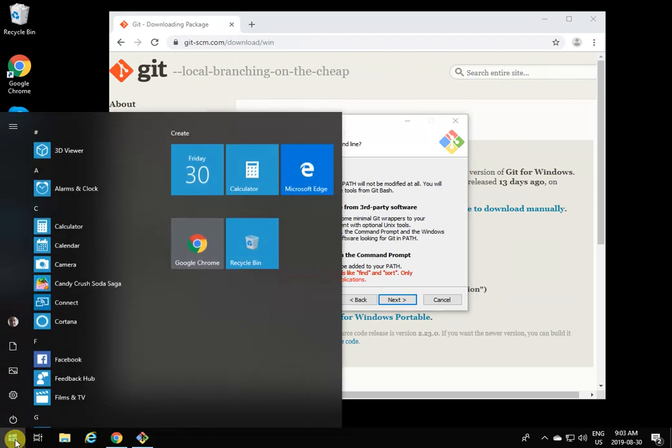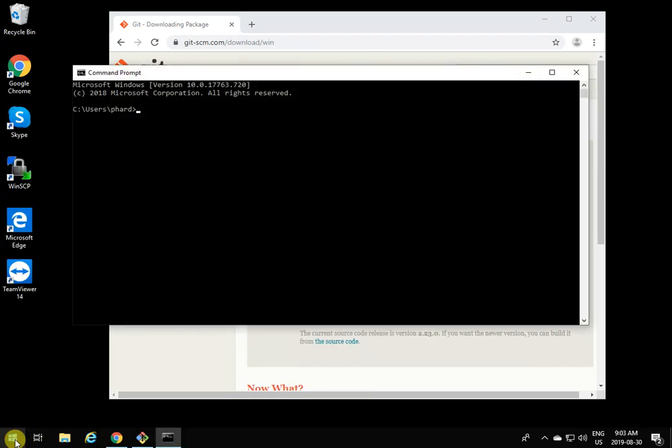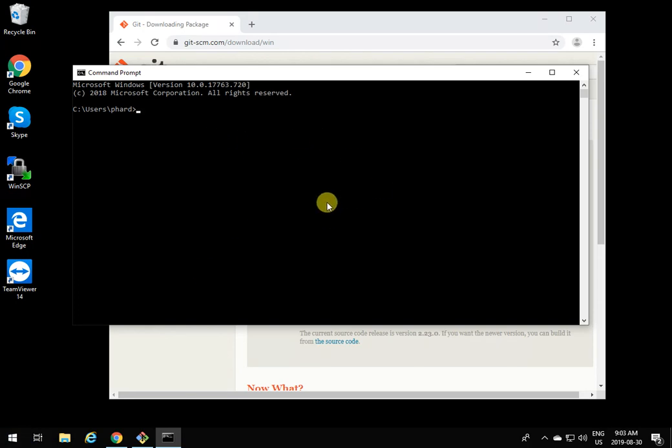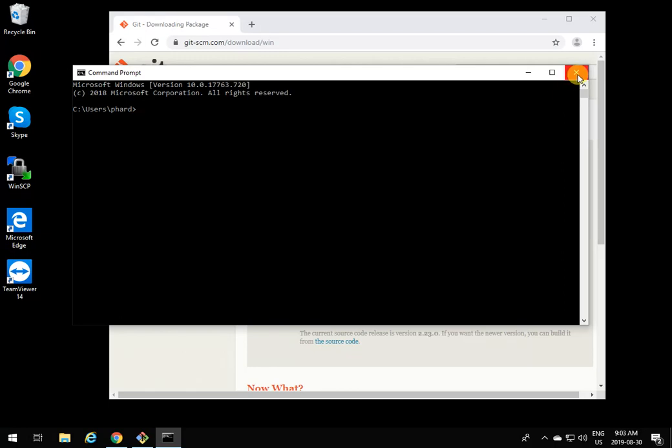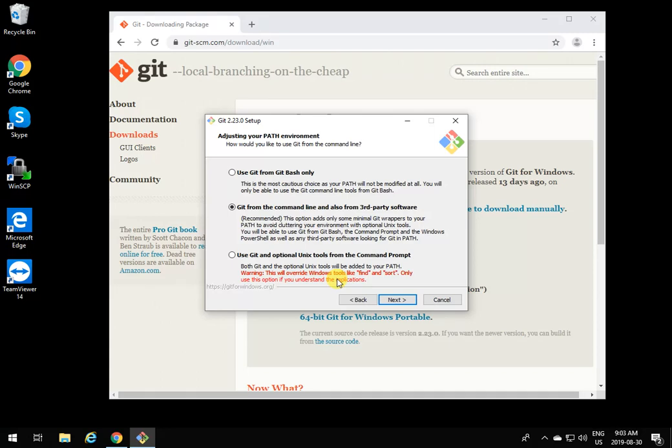If you want to be able to execute from any command line, select the second one. If you want the optional Unix tools to be added to your path, so when you type ls it shows the directory and you can use the usual Unix commands from Windows too, you can select the third one.